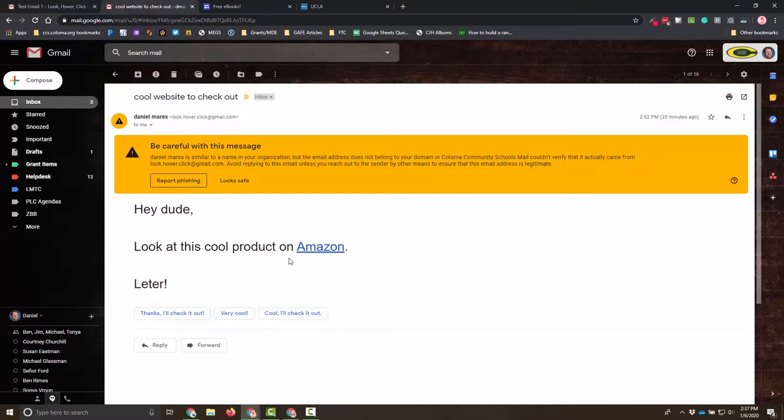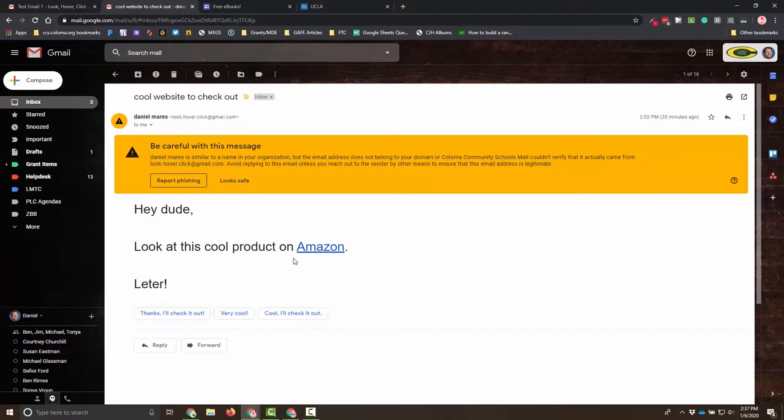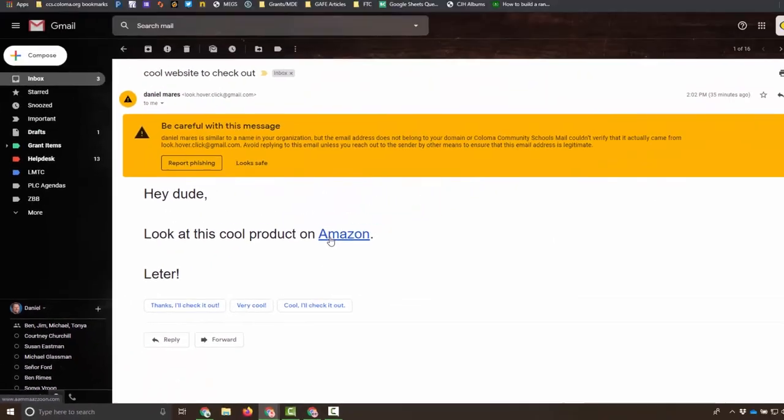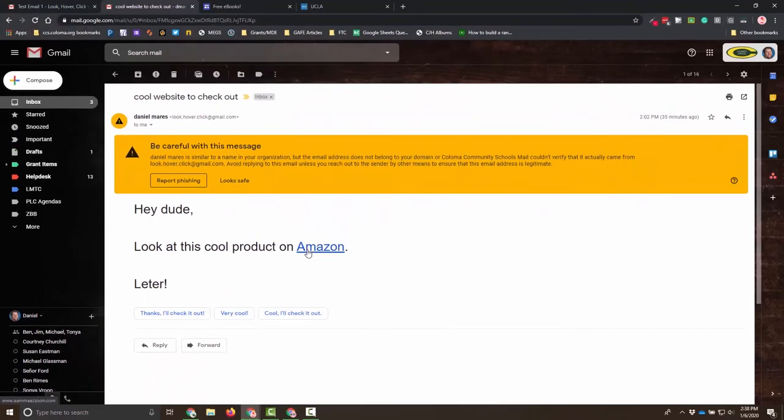So when I hover over this link again, what I'm seeing is that it is not to Amazon. It is to a misspelling of Amazon. And that's one way that hackers try to trick you and phish you - they'll buy a domain that's really close to Amazon.com, something like GoAmazon.com or BuyAmazon.com.